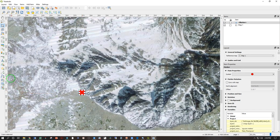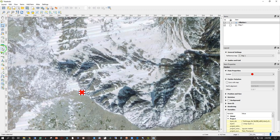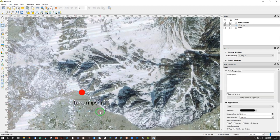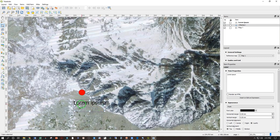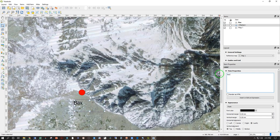Well, we're zoomed in. I can go ahead and add some text here. So add label and I can click, hold, drag, release where I want the text box to be. Lorem Ipsum is a standard placeholder for text. I can type in my own Baxter Peak.